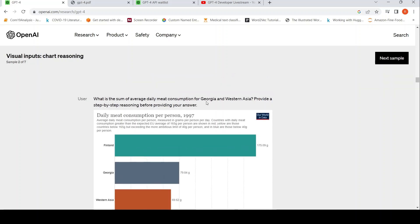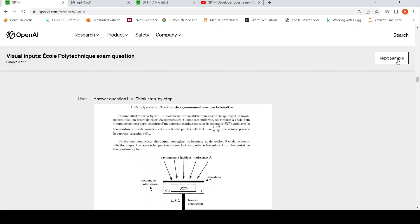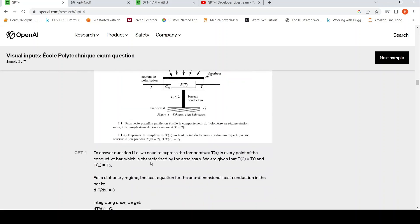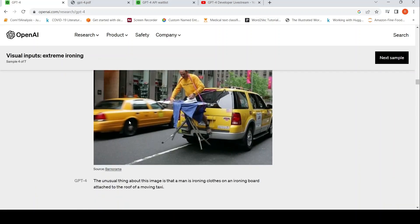For example, one question is about daily meat consumption — the sum of average daily meat consumption for Georgia and Western Asia. The model has to read values from the image and sum them up, and it is able to do that. Given a textbook image with a question, it is able to answer it. It is also able to understand an unusual image — it gives a good answer that a man is ironing clothes on an ironing board attached to the roof of a moving taxi.